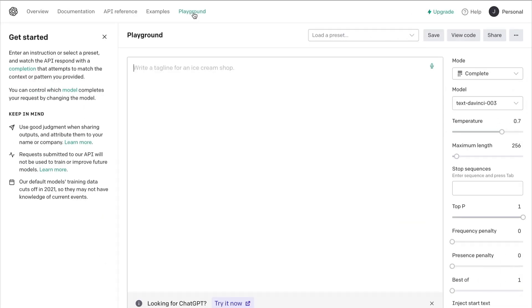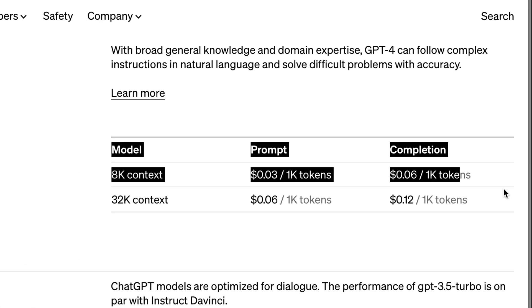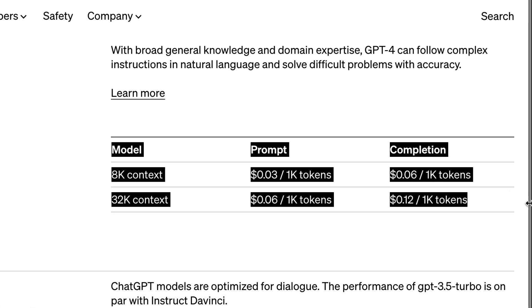This is the place where you come to test the outputs your code produces before you release your app into the marketplace. Something to be aware of is that OpenAI's Playground is free only for a limited time — currently it's three months. After that, it becomes a pay-per-use platform.